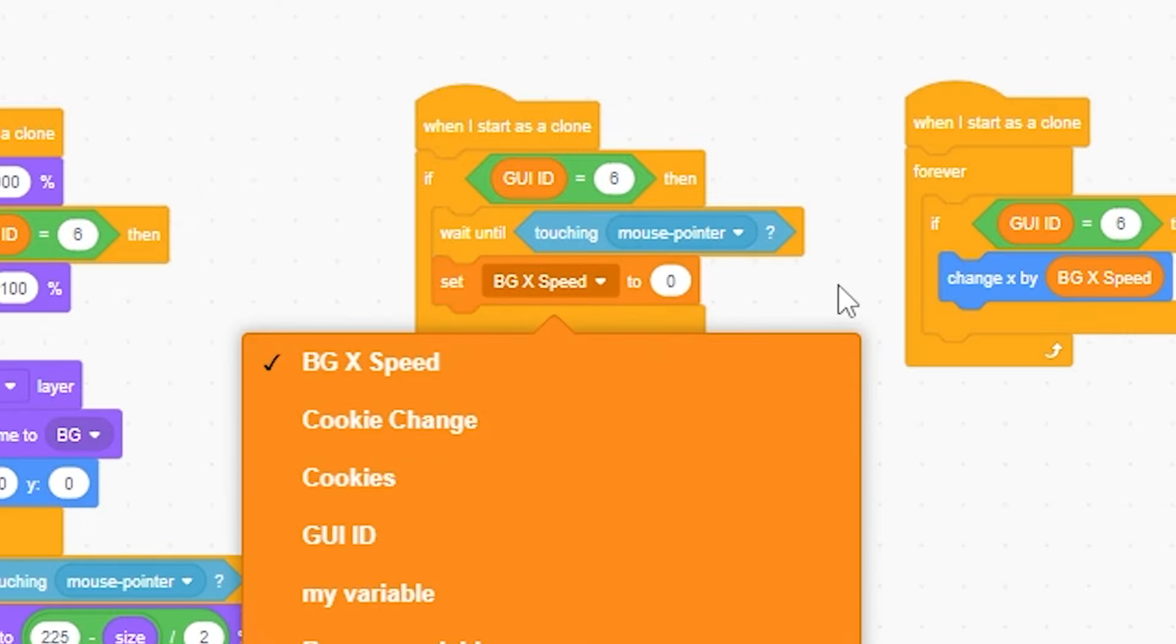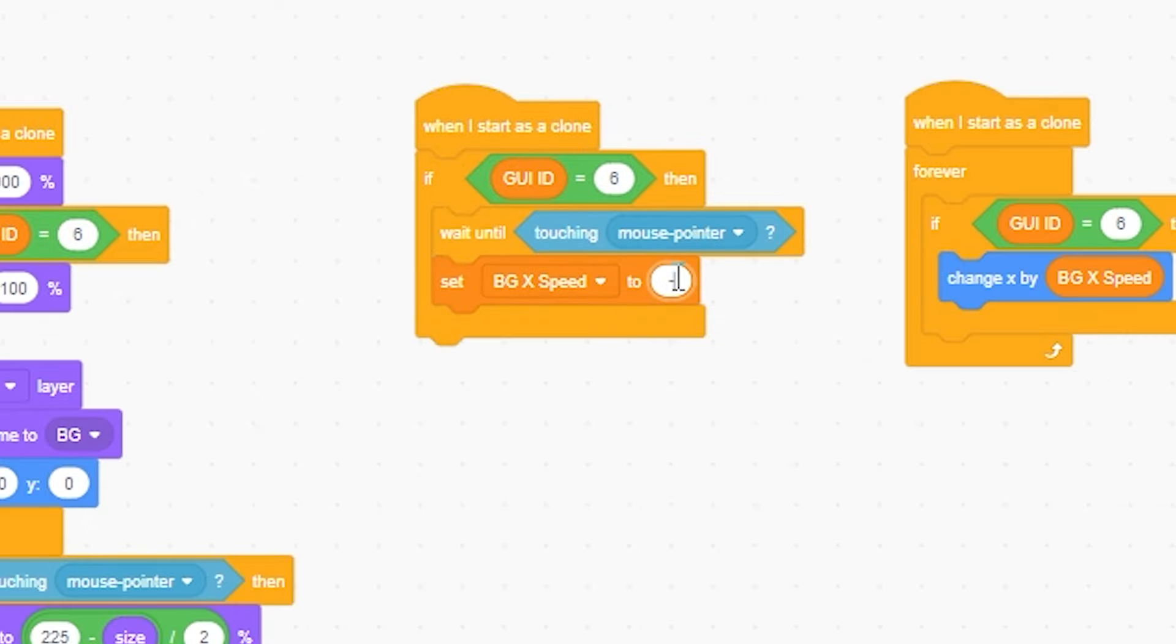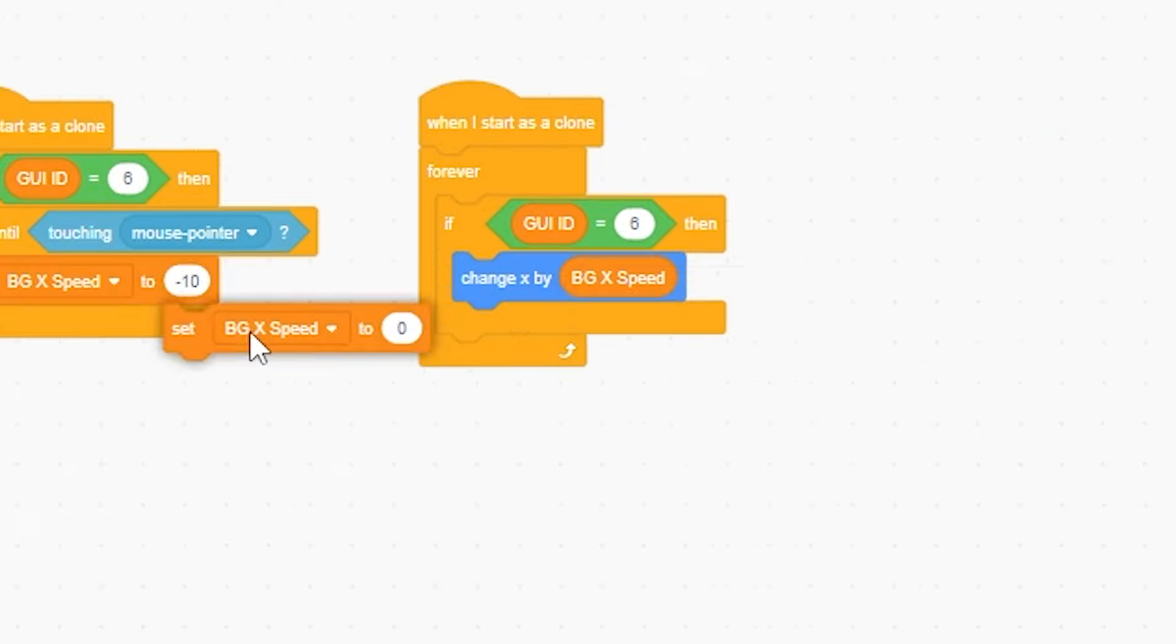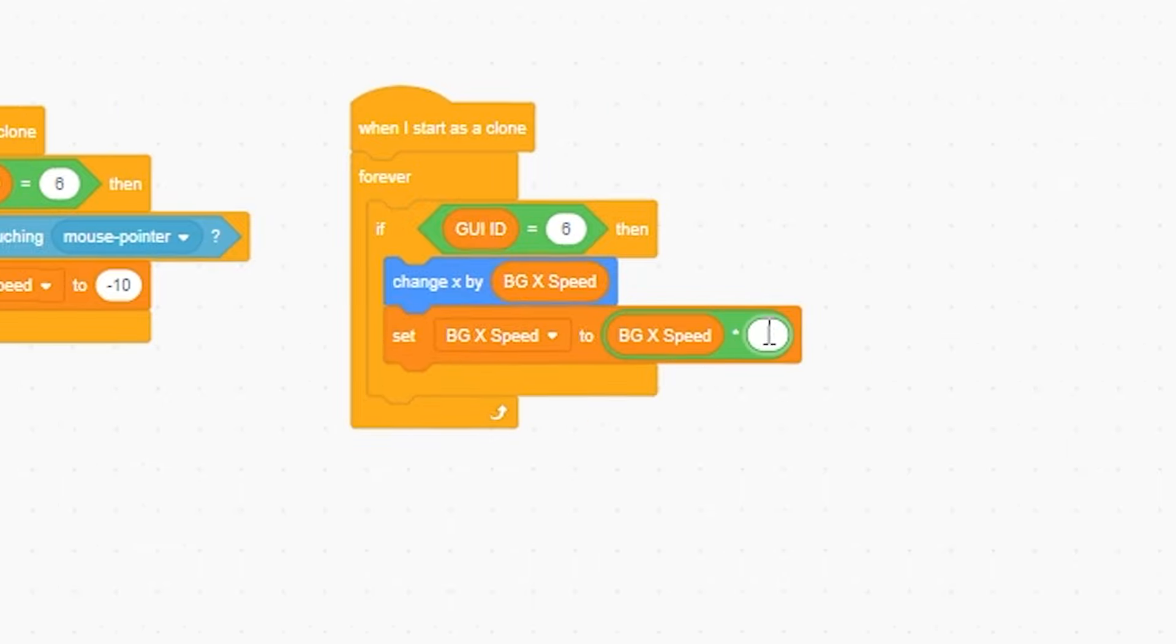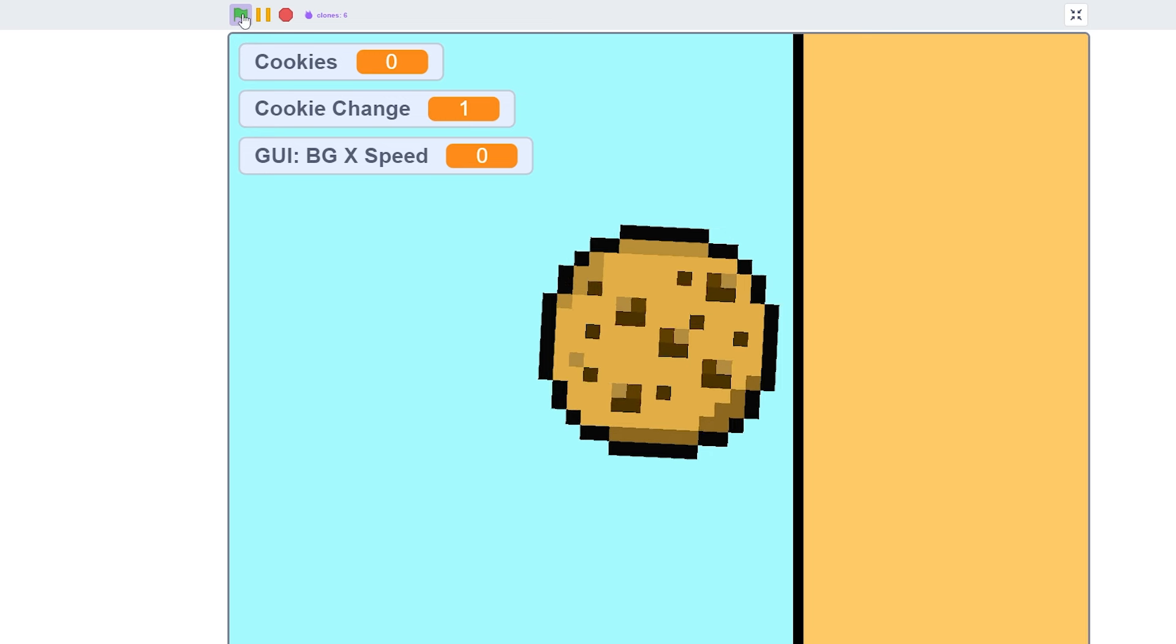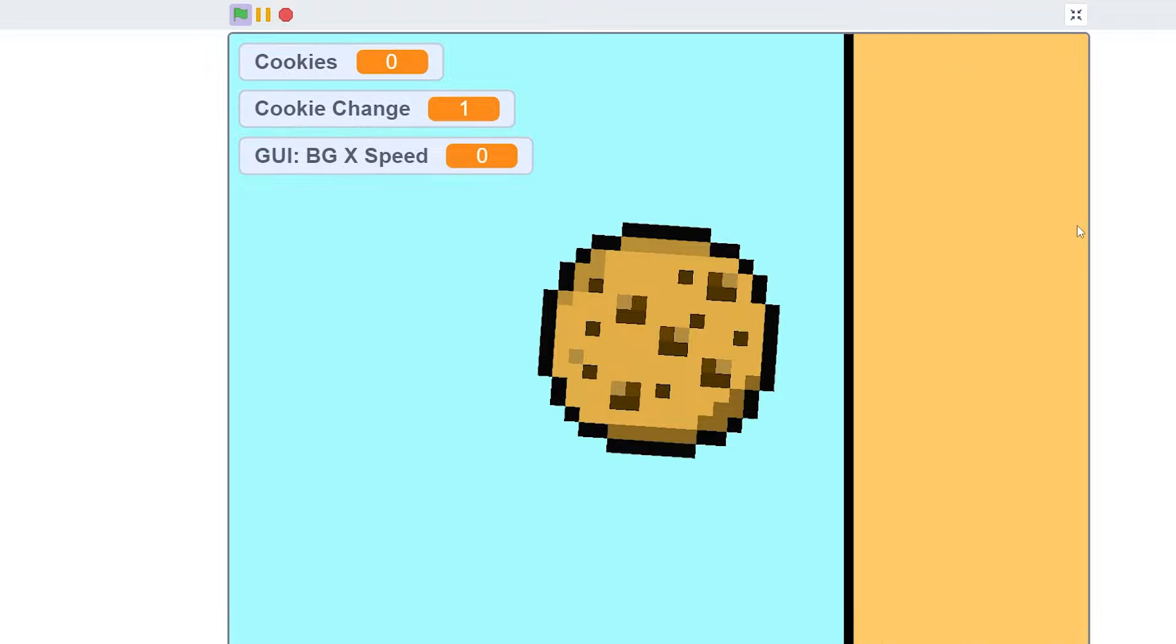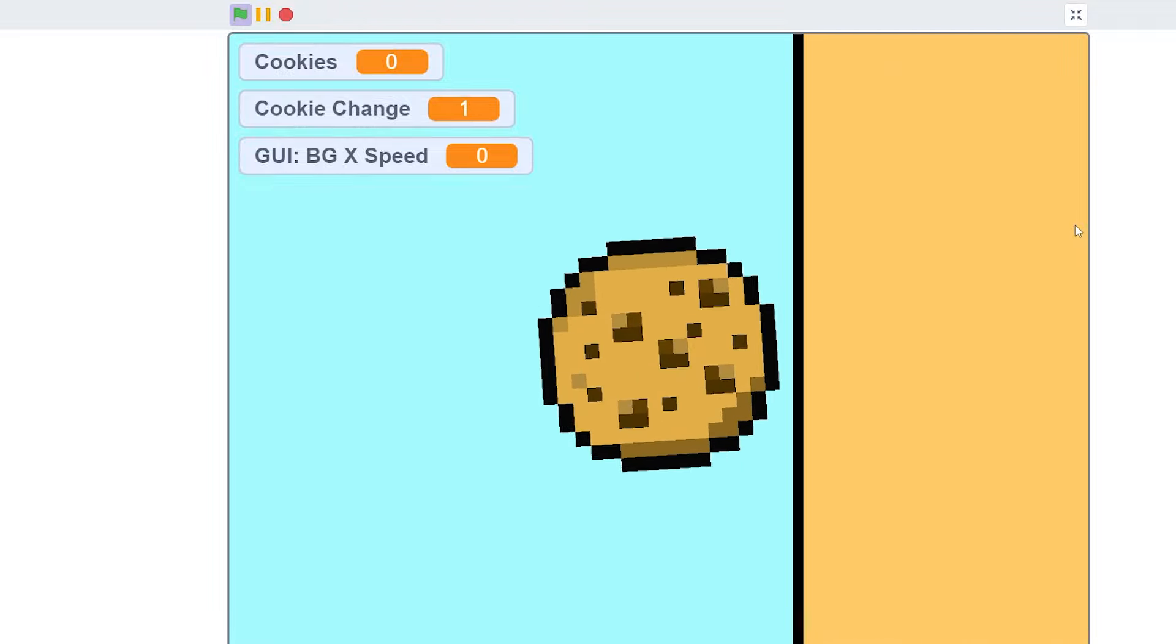I'm going to set BGX speed to negative five. I'll do 10, but we'll set BGX speed to times BGX speed 0.9. So now, as we can see, we have a smooth up transition.